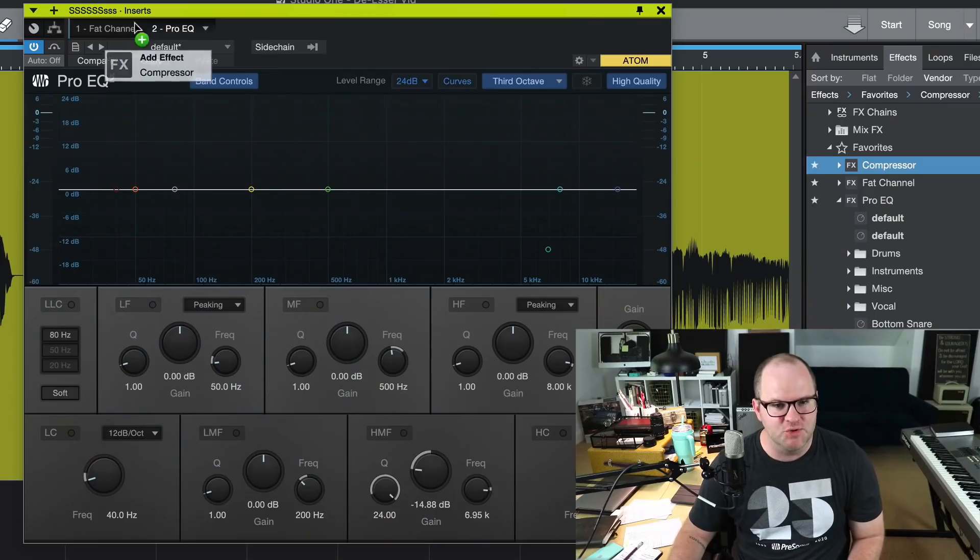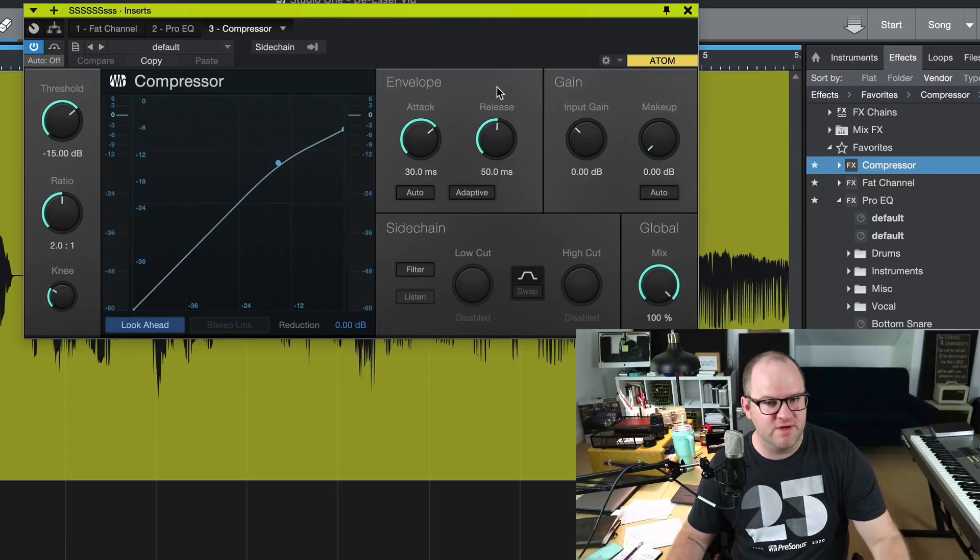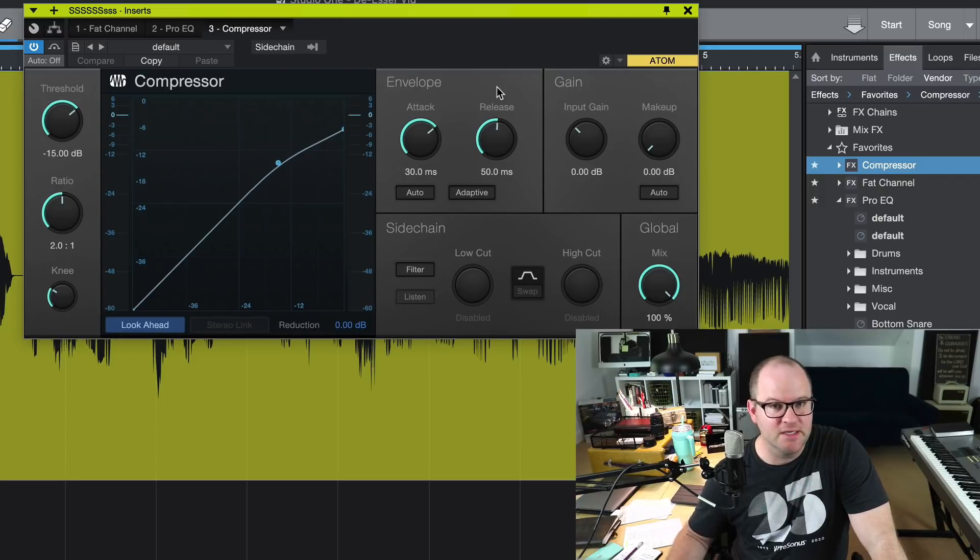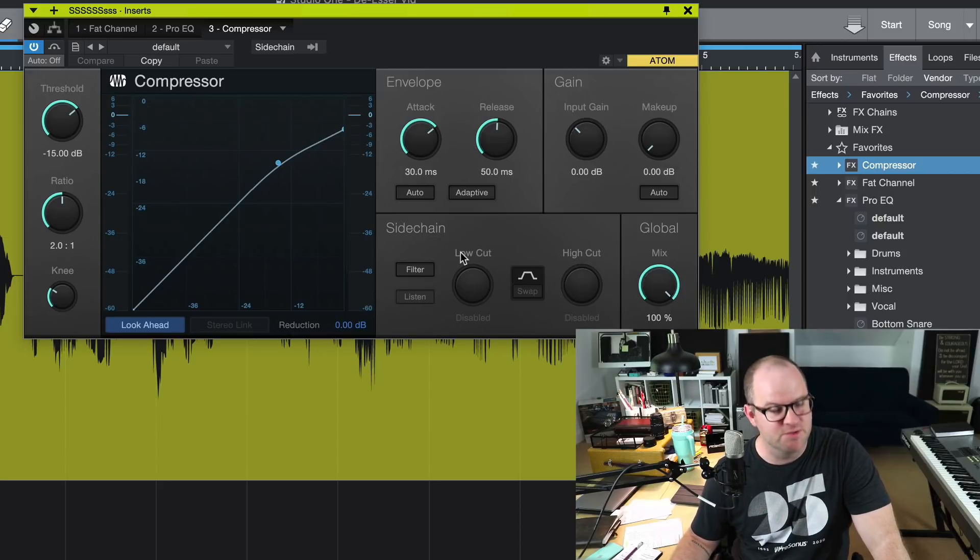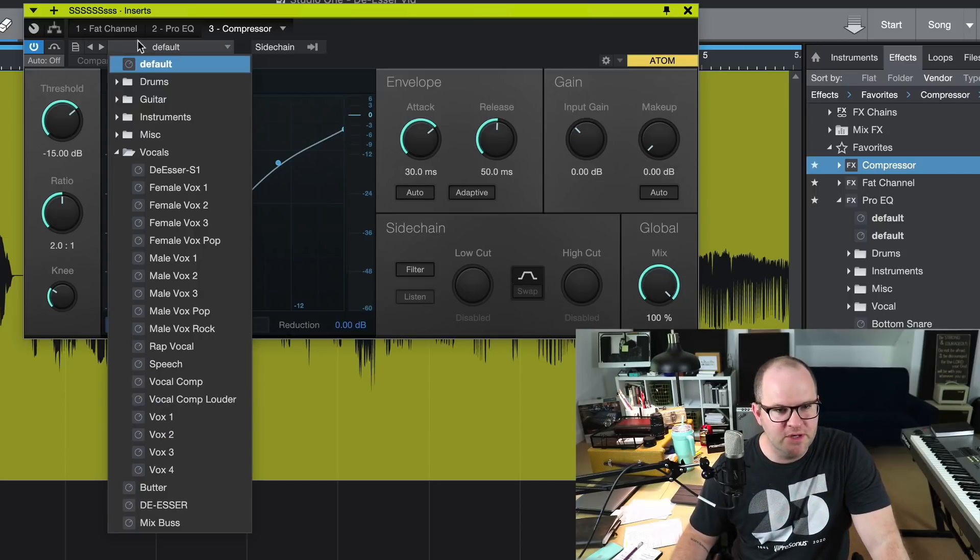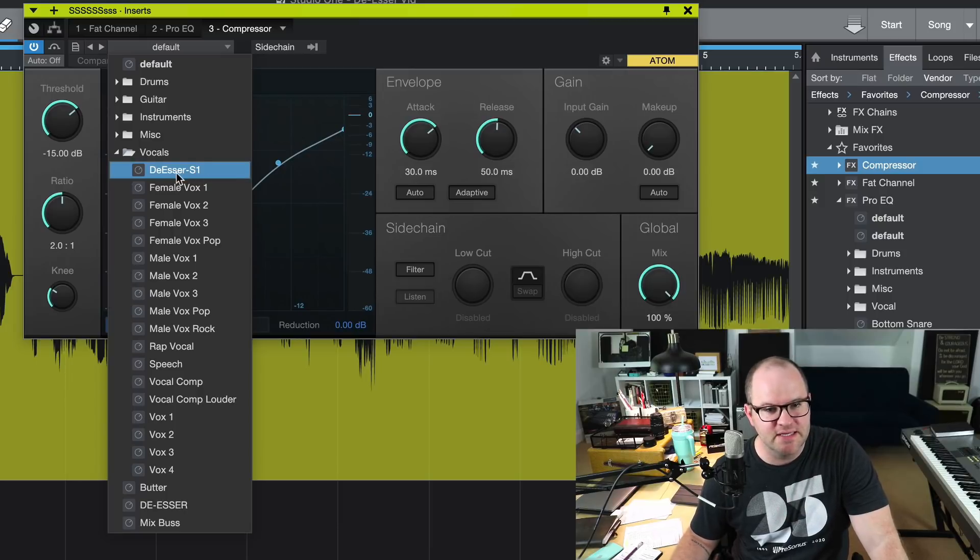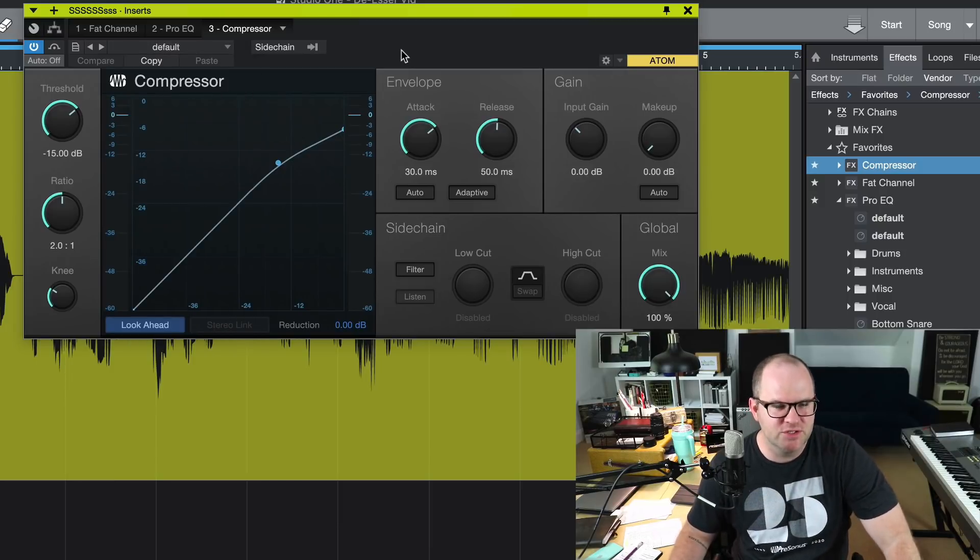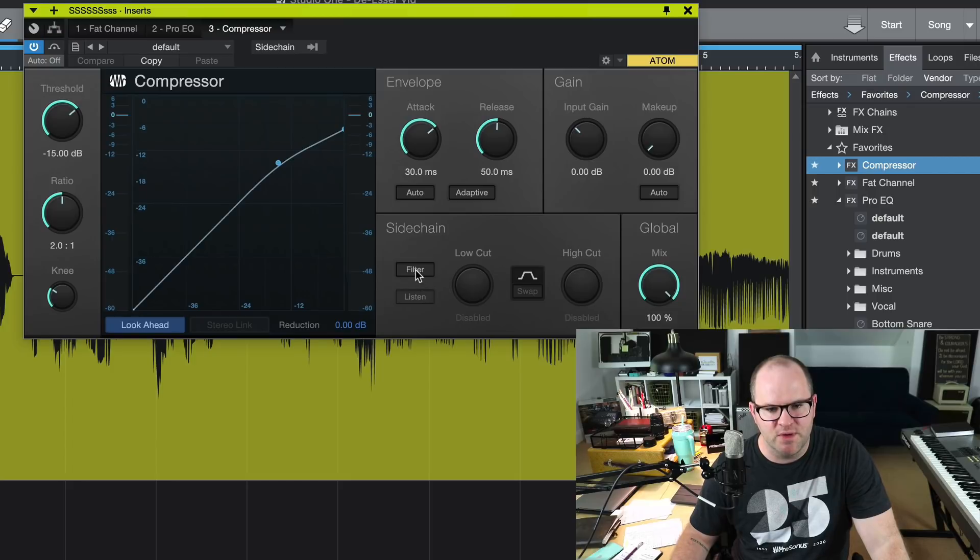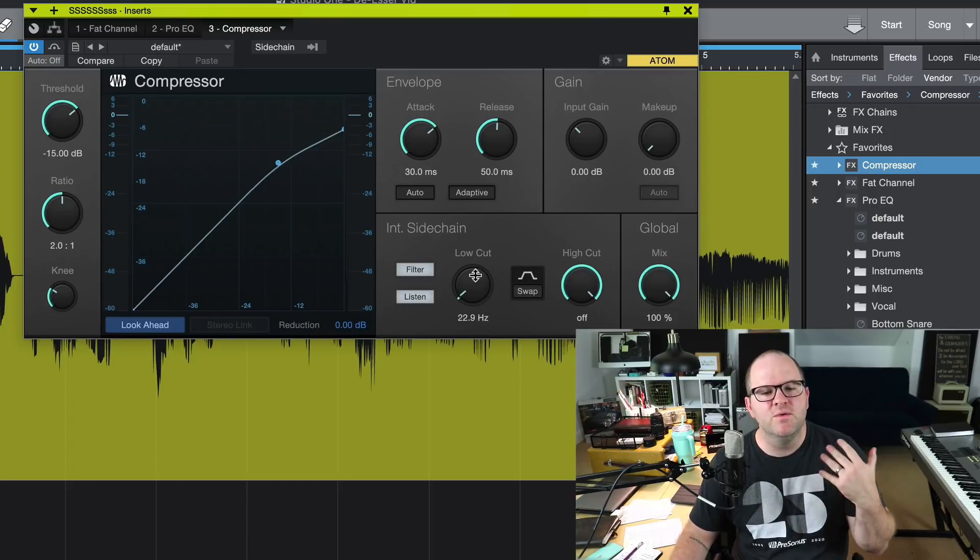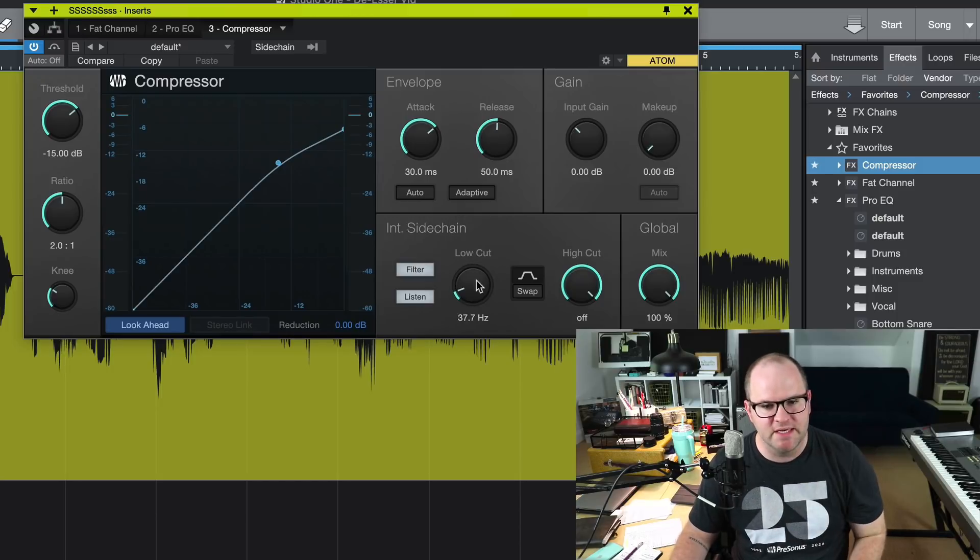And one of those something else's that I try is using the compressor plugin. One of the great things about Studio One, especially with version 5, is we've incorporated side-chaining into any plugin with dynamics on it. This has been a part of this compressor plugin for many years. Here's how it works. First of all, you can come up here into the presets, and there is a de-esser preset here. But let me show you how to build it just so you kind of wrap your head around how it works. First thing we do is we engage this side-chain section down here, and we hit filter. And then we click listen, and we're going to listen to what's being filtered here.